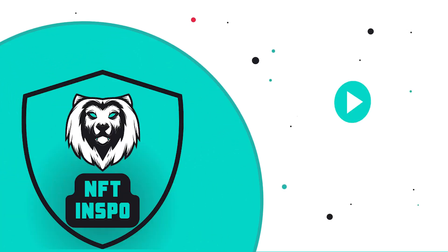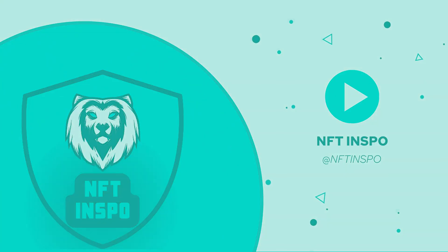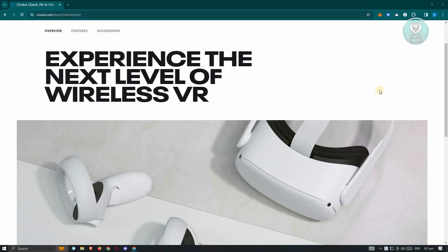Hello guys, welcome back to NFT Inspo. For today's video, we're going to show you how to fix Oculus Quest not turning on. If you're interested, let's start the tutorial.